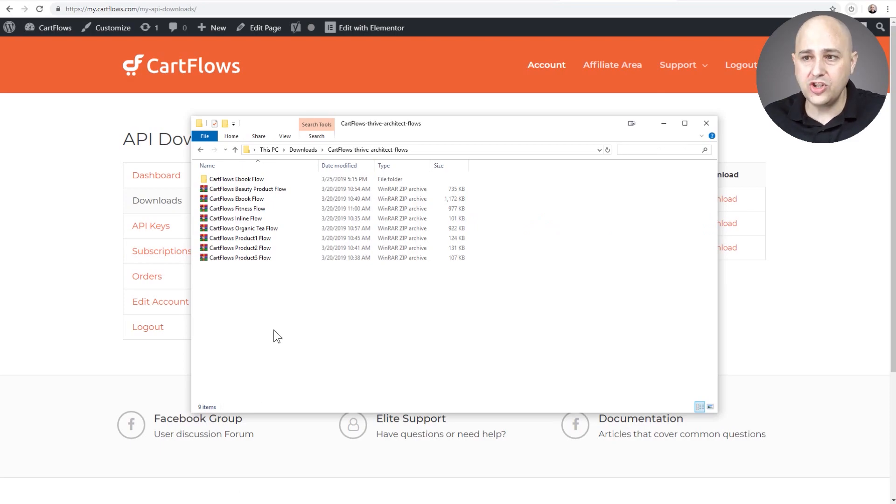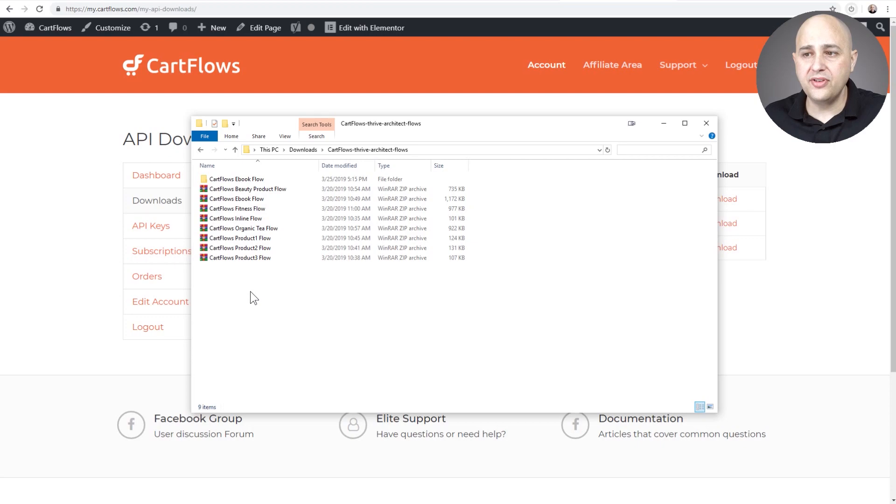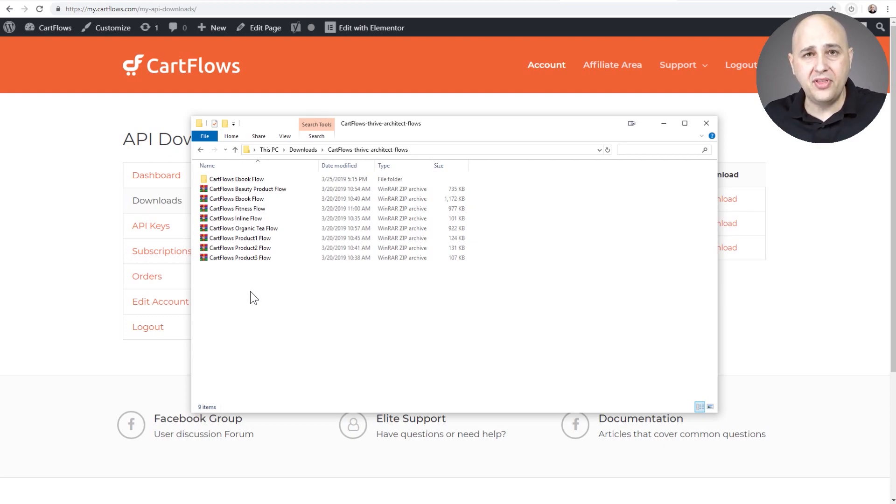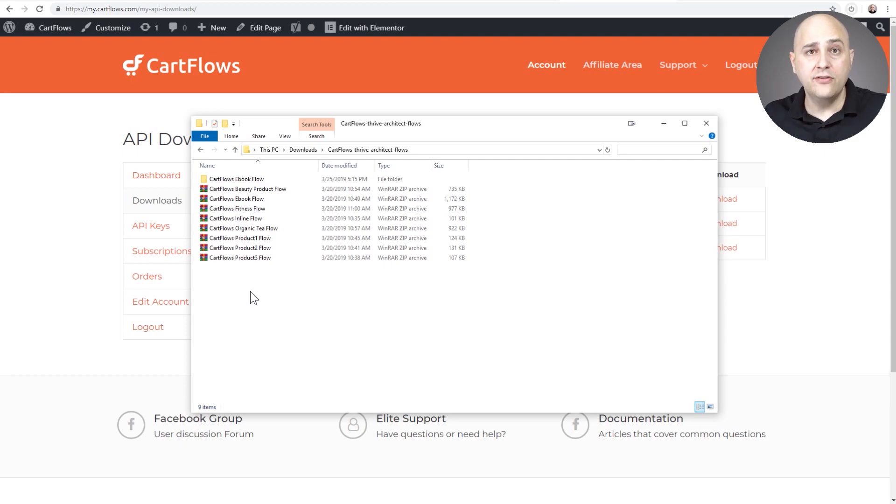So you'll just want to go ahead and download that and this is what it's going to look like. It's going to be a zip file and once you unzip it, it's going to have a list of sales funnels and you would unzip that and it will have the individual page templates for Thrive Architect.